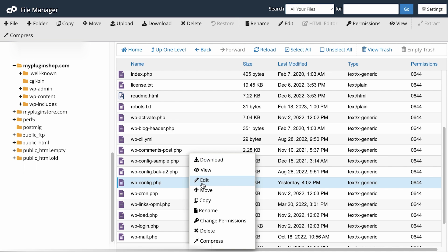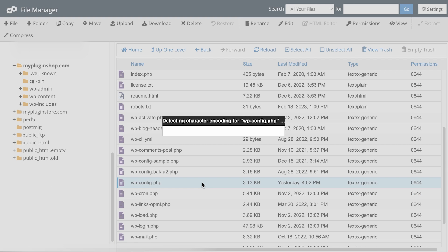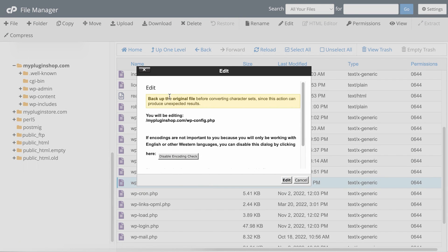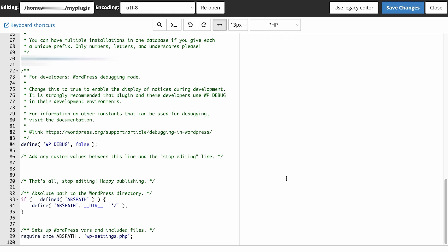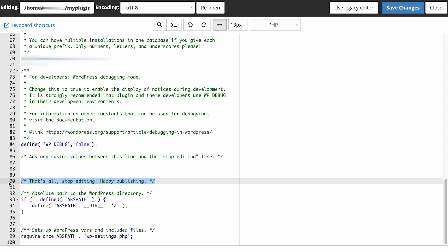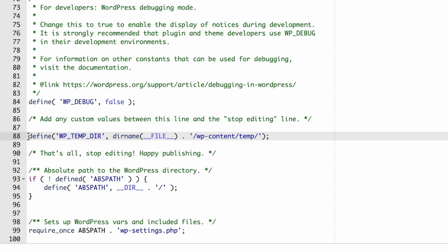Let's right-click and edit the wpconfig file. It's giving you a warning, but you already have a backup. So let's hit edit. Now at the bottom of the file where it says, that's all, stop editing, happy publishing. You want to paste a line of code above it.